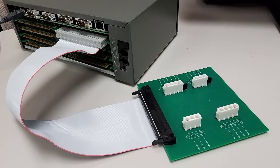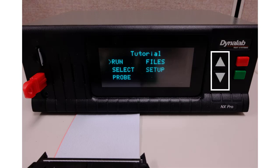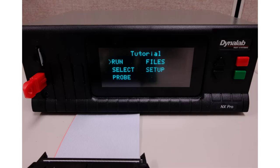You're almost ready to run your first test. First of all, make sure the tutorial wire harness is connected to the tester as shown here. On the tester's display, make sure the cursor is pointing to Run. If it isn't, use the up and down arrow keys to make sure the cursor is pointing to Run. Then press the green button to start the program.